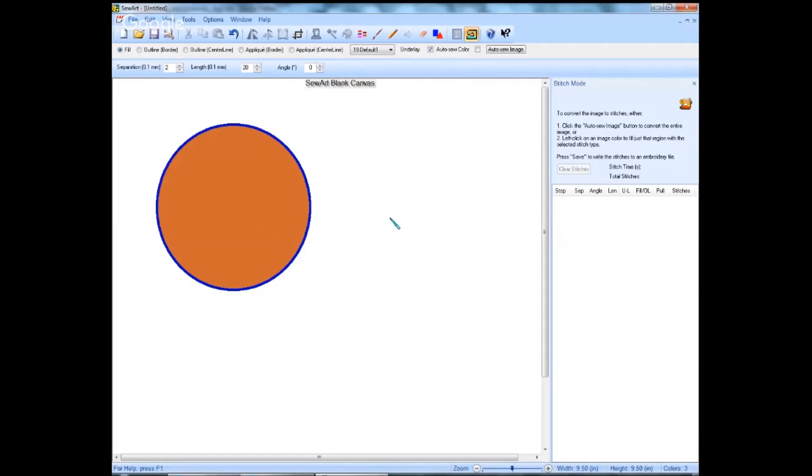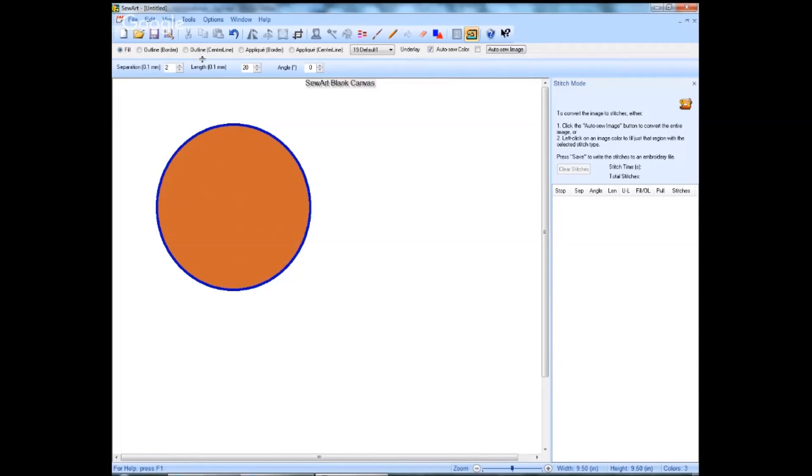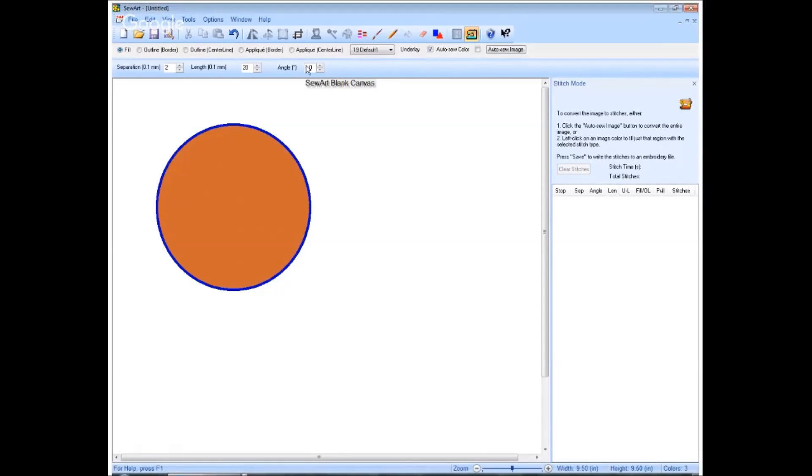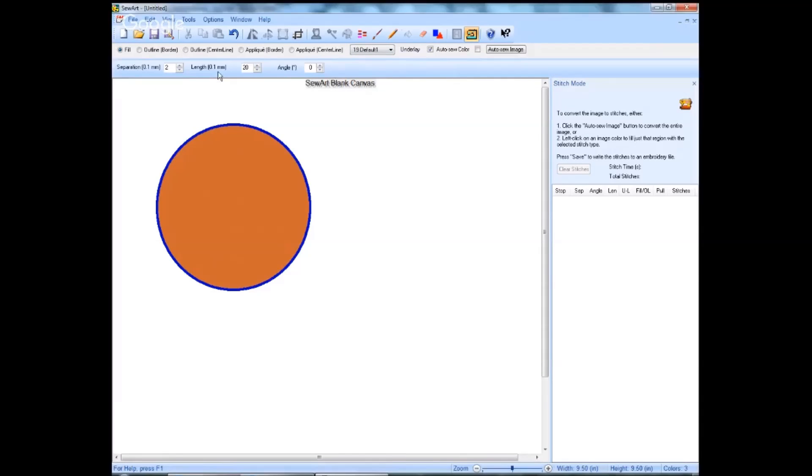Okay, we are going to go ahead and digitize this. We're going to ignore this blue outline. We're not going to work with outlines today. What I'm going to do is I've got it set for fill, I've got it set for default, and we're just going to go ahead and use the default settings. They'll seem to work pretty well.